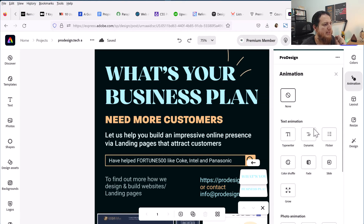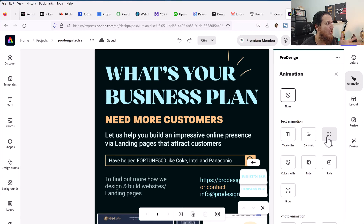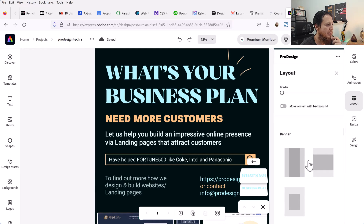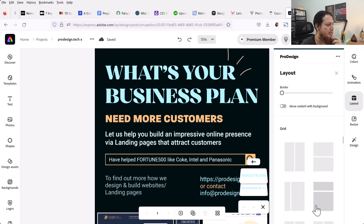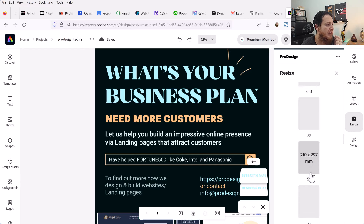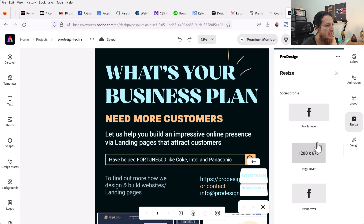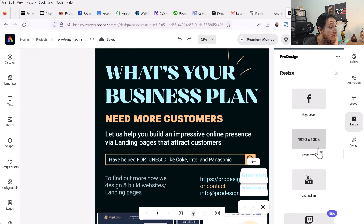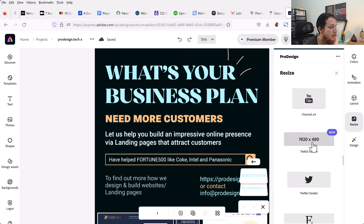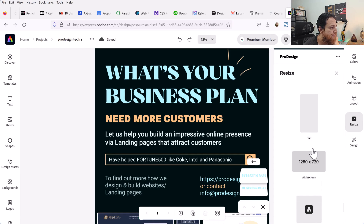The animations are for banners you want to use online, for example on Facebook or similar platforms. You can use animations, layouts, grids, dividers, and resize options like letter, poster, card, A5, A4. There are also presets for Facebook profile cover, Facebook cover, event cover, YouTube channel art, Twitch banner, and Twitter — they have a lot of templates.